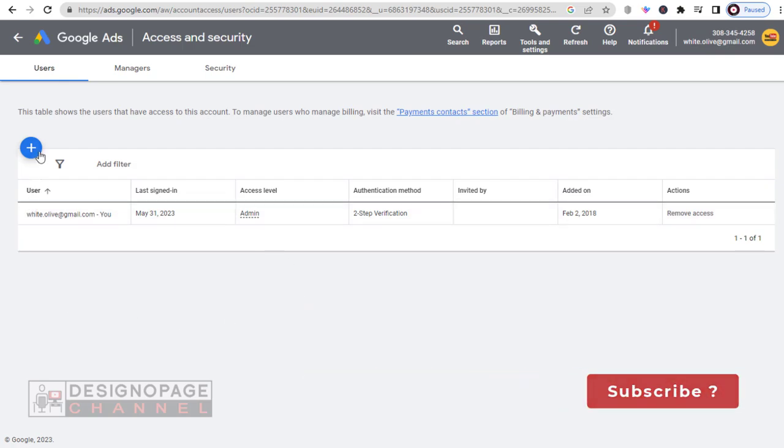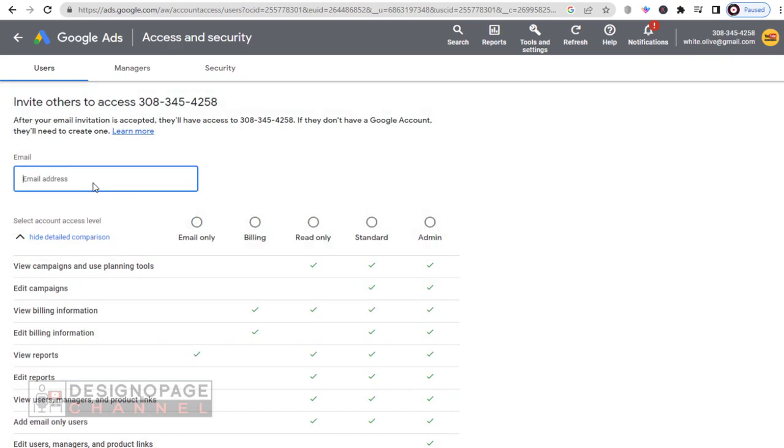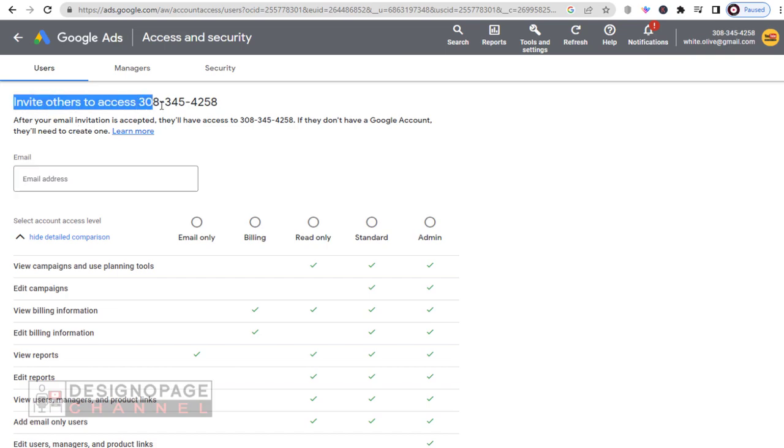To set up new user, we need to click this plus icon. The new user we are about to add in our Google Ads account will have access to only this particular Google Ads account.